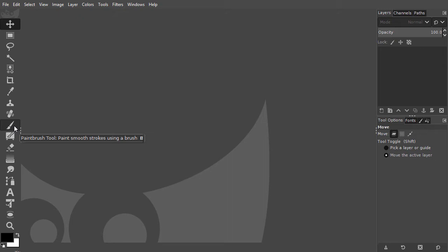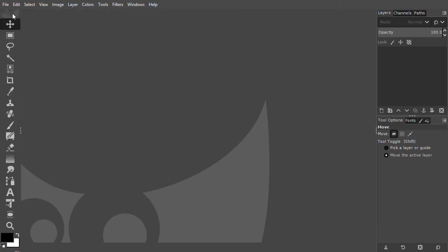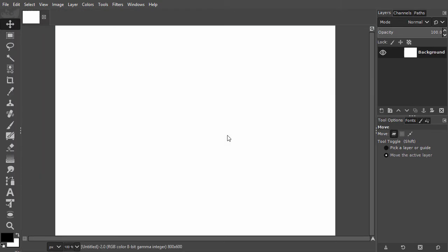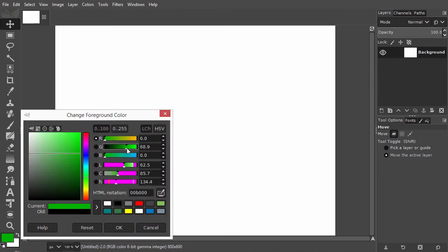I will create a new document by going to File, New and click ok. I click on the foreground color and make a green color by dragging the green slider all the way to the right.